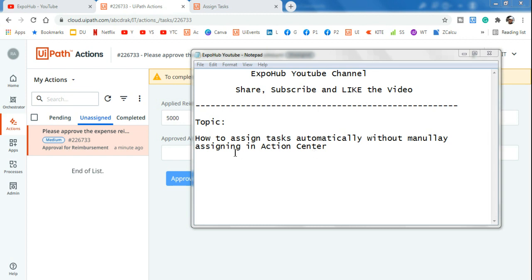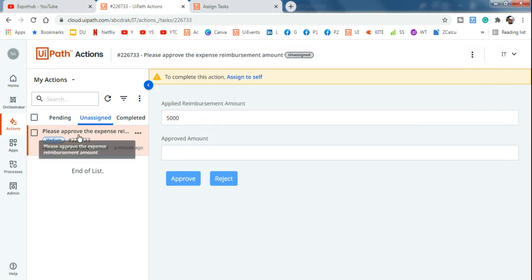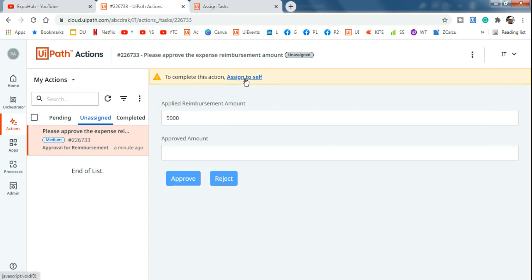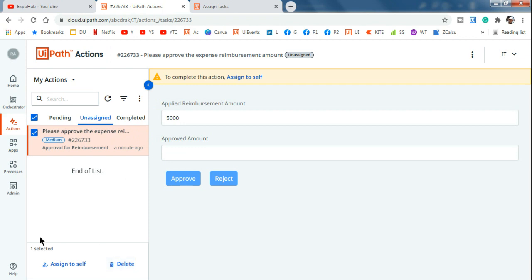Today we have an interesting topic: how do you assign tasks automatically without manually assigning in Action Center? In the Action Center, once a task is created from an automation workflow, you always have to come and assign it to someone — either yourself or someone else — every time manually. So how can you automate this?